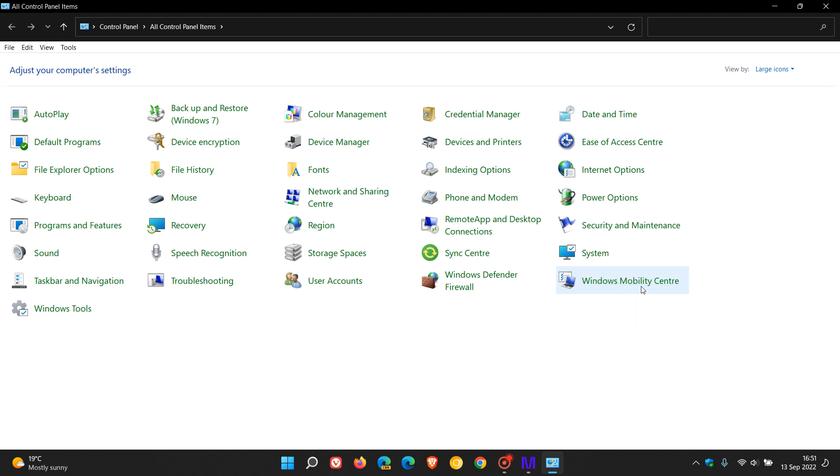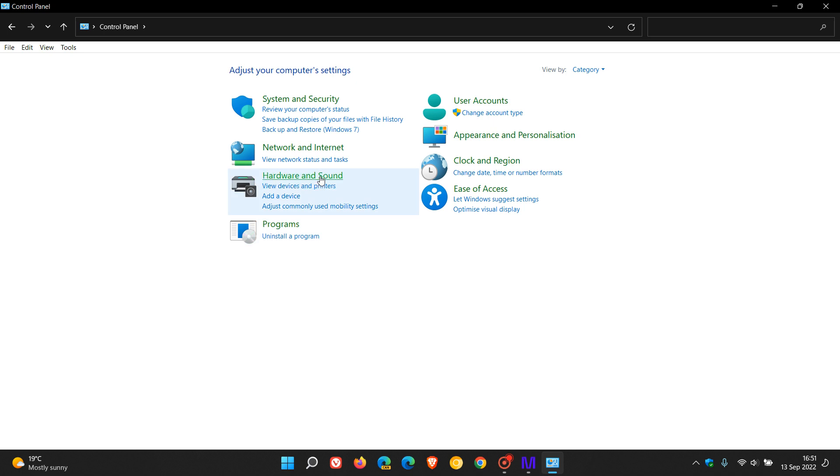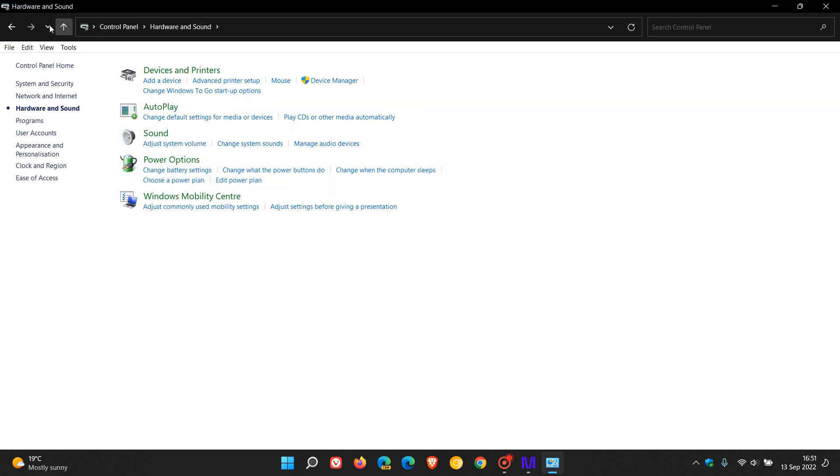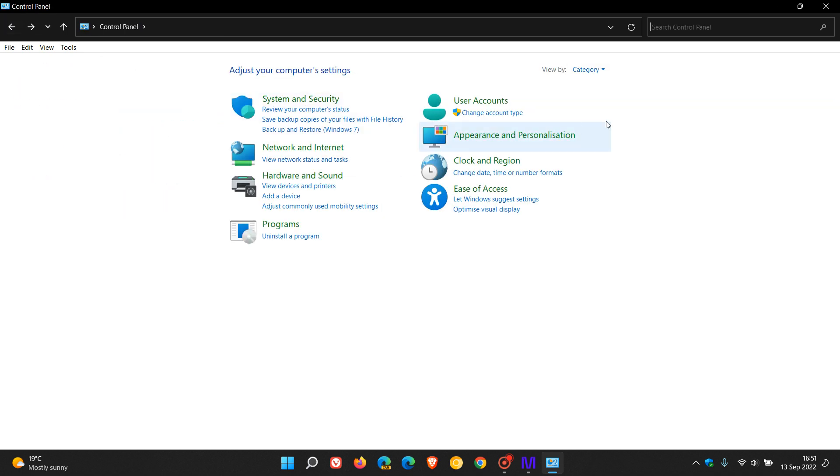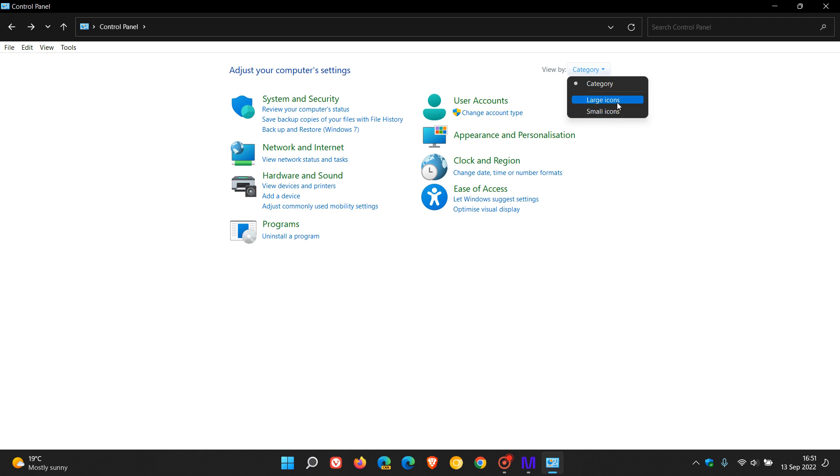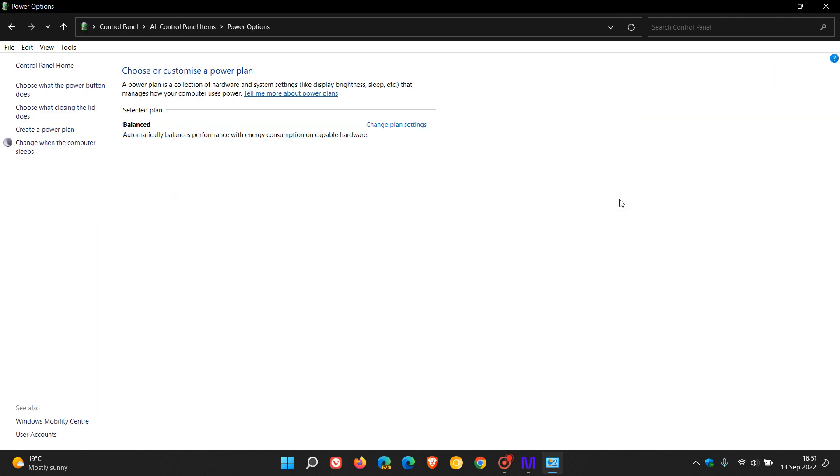Now, if you have your icons view by category, then you head to hardware and sound, click on power options. And if you're like me and just have your view by large icons or small icons, just click on power options.